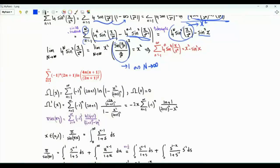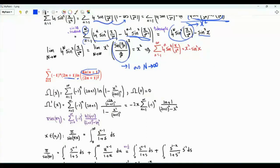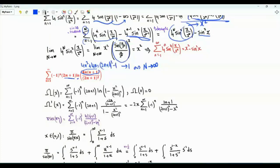The second sum is over positive integer n of minus 1 to the n times 2n plus 1 times the natural logarithm of 4n times n plus 1 divided by 2n plus 1 squared. Note that the numerator is 4n squared plus 4n, which is 2n plus 1 squared minus 1. So the argument of the logarithm is 1 minus 1 over 2n plus 1 squared.